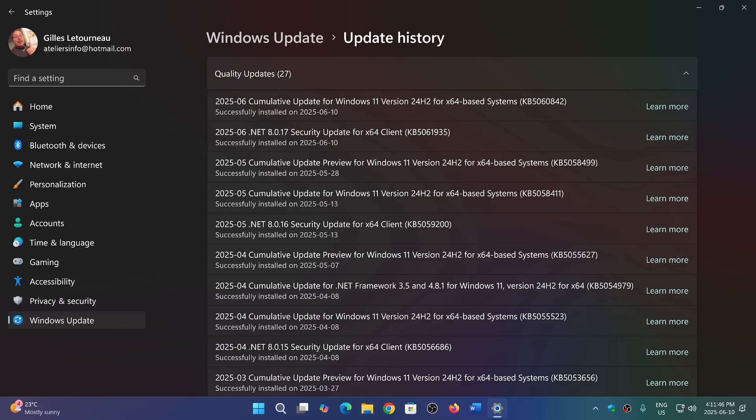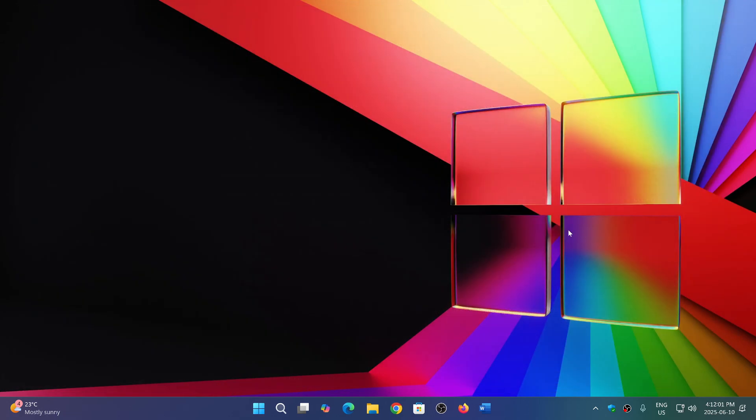Usually, they either wait, or if they don't wait, it's obvious that everybody gets it. It doesn't happen really often that they choose which machines. So if you didn't get the Patch Tuesday updates for Windows 11 today, June 10th, on your Windows 11 machine, please let me know in the comments below.